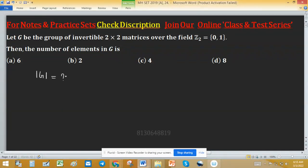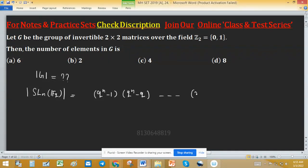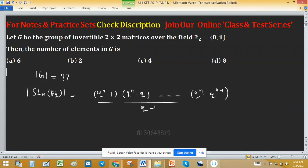To find the order of G, we use the known formula. The order of SL(n, F_q), where F_q is the field with q elements, is equal to q^(n-1) times q^(n) minus q, and so on, up to q^n minus q^(n-1), all divided by q minus 1.